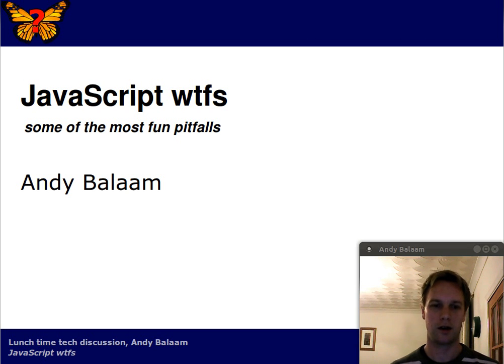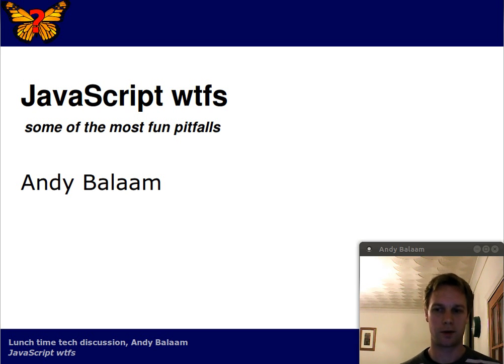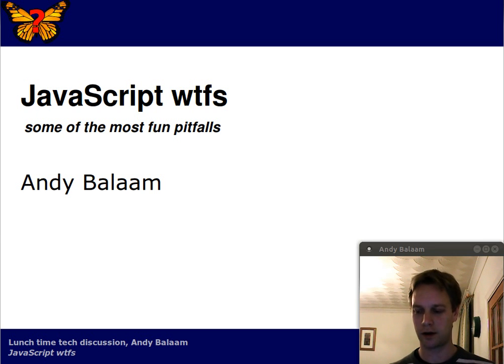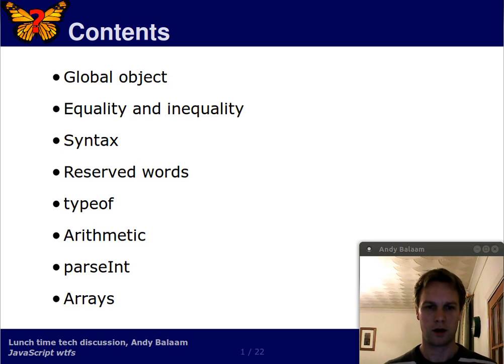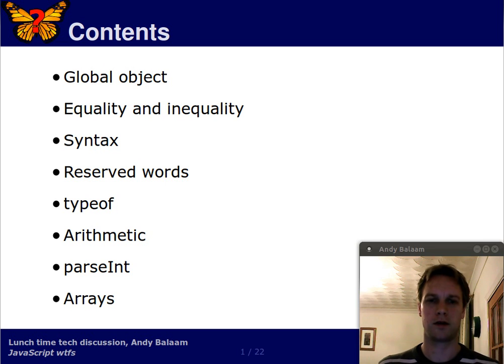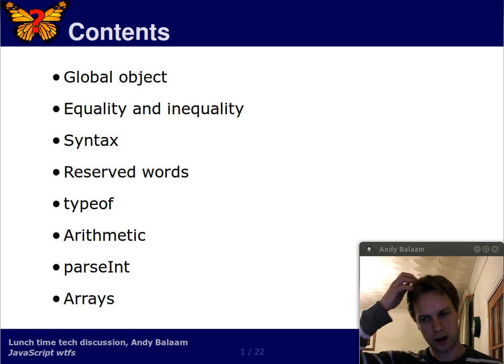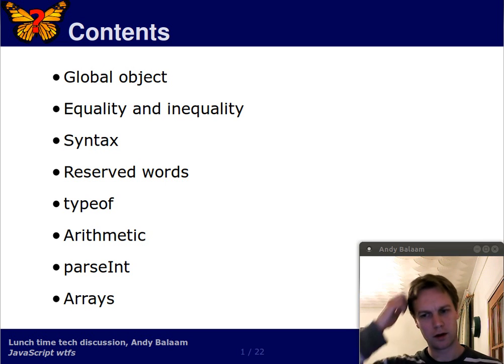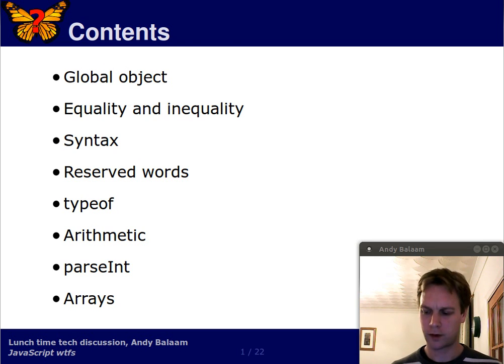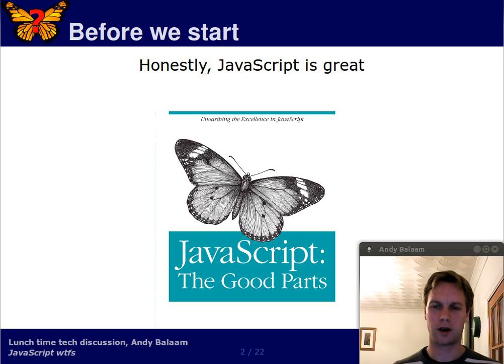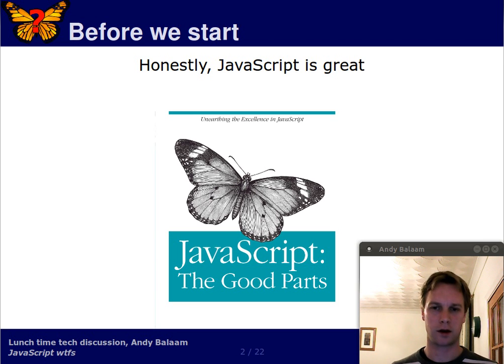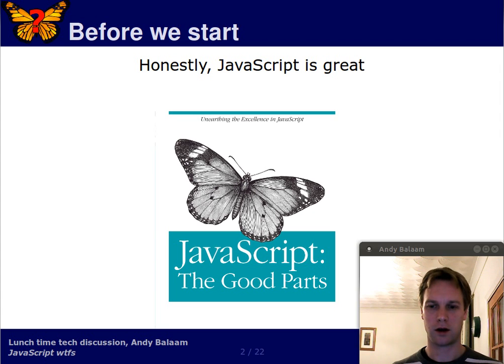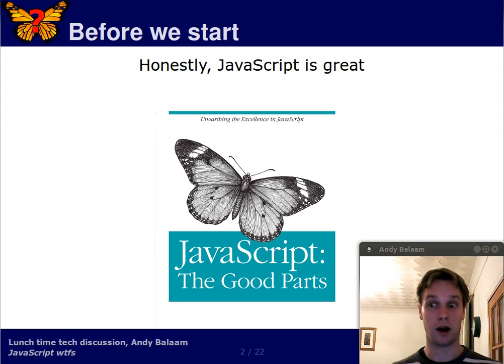Hi, I'm Andy. This is a series about some of the surprising things that you'll come across in JavaScript. Today we're going to talk about reserved words and typeof. Before we start, I really like JavaScript. I'm kicking it because I live with it, and I live with it because I really like it.